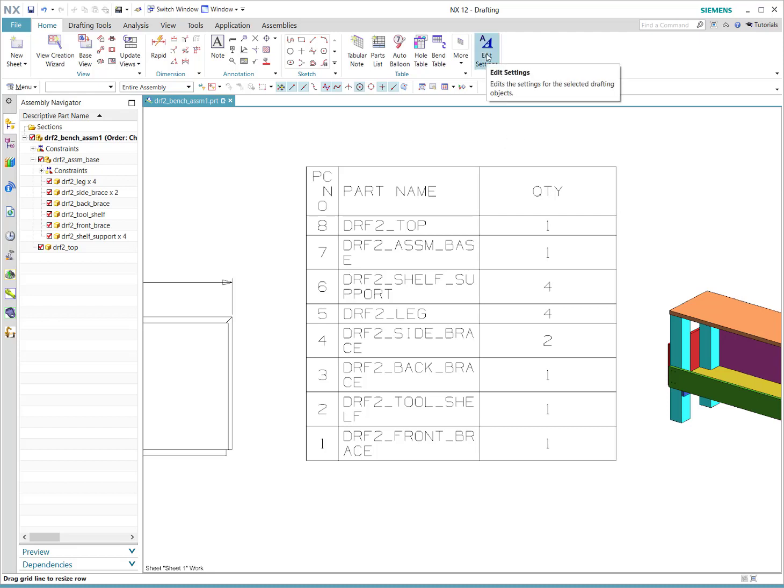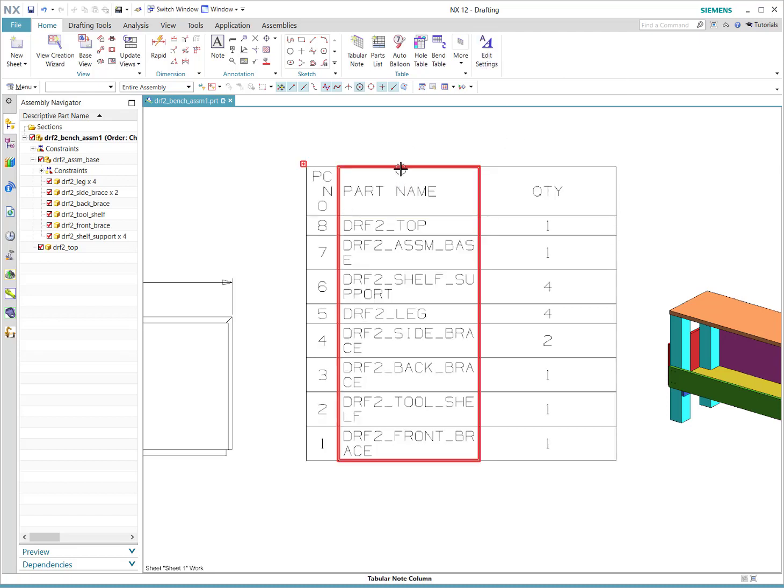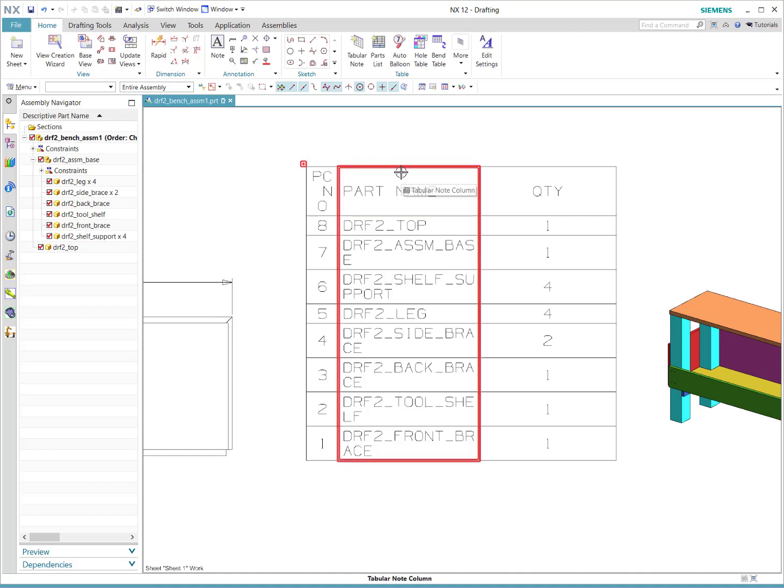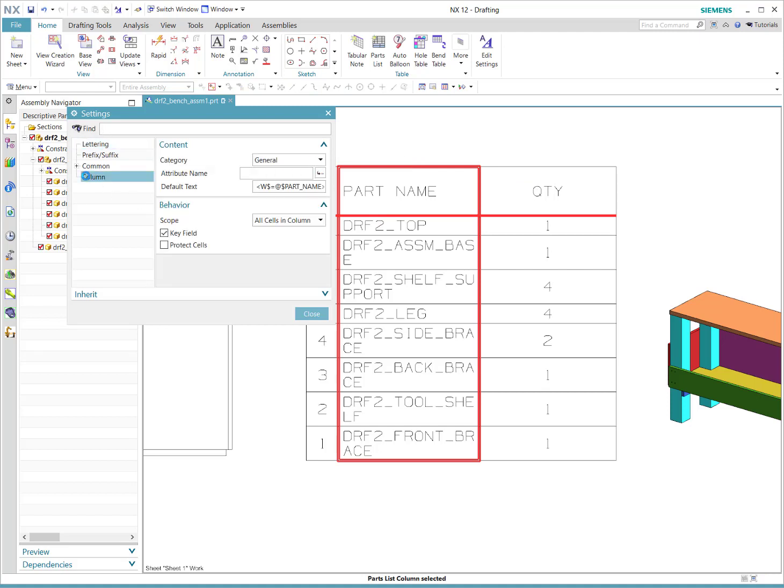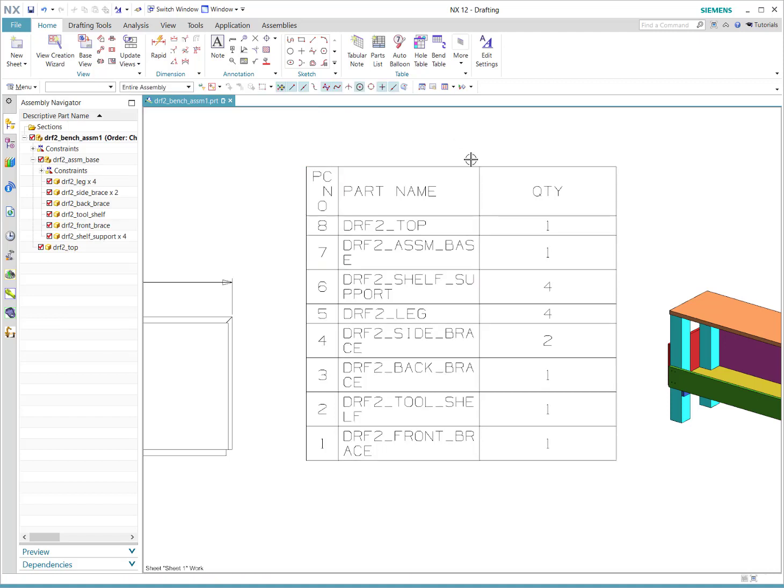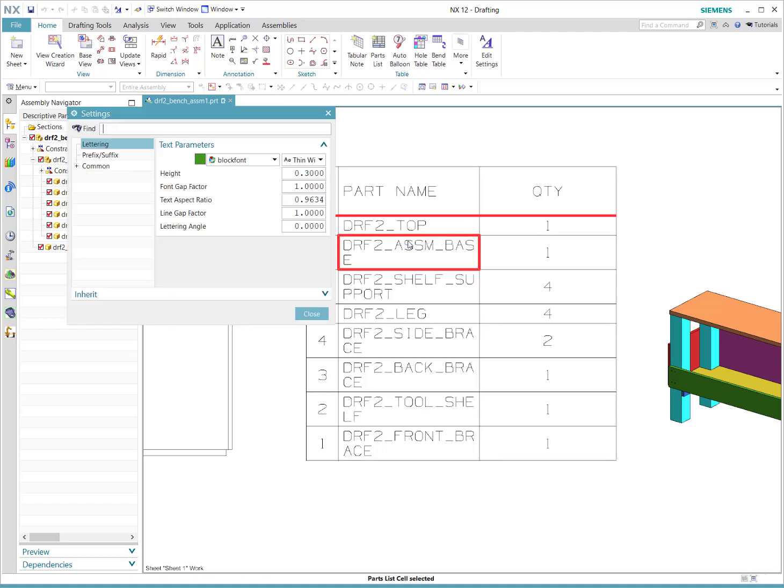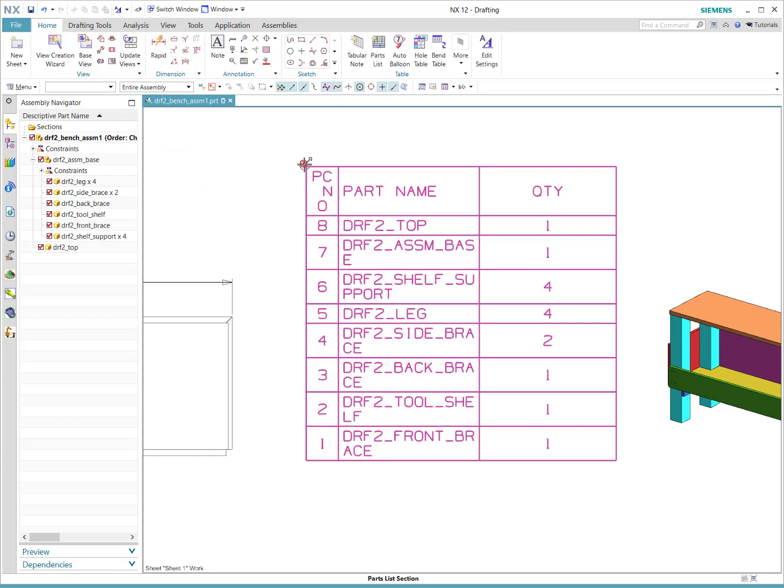A couple little points as you're selecting: if you move your mouse very close to the top of a column, you'll see it select the entire column. And then when you click, you can get to the settings for that column. And if you click a particular cell, you can get to settings for that one cell.